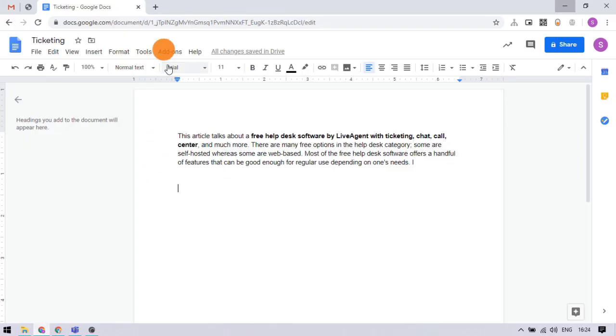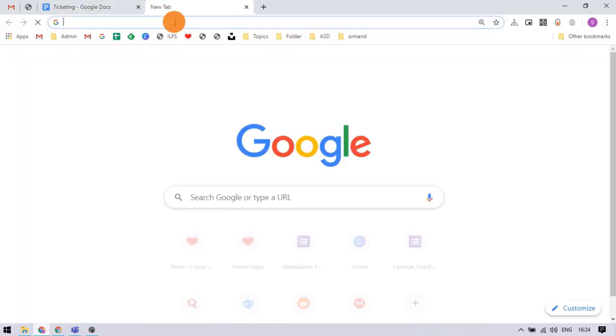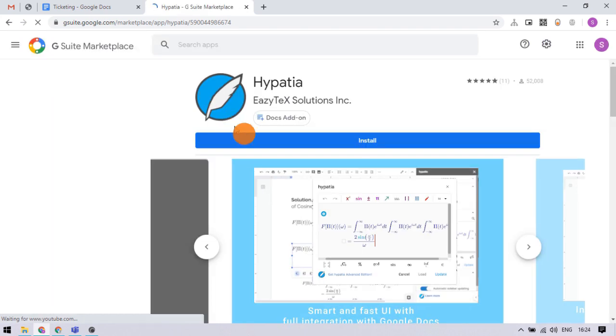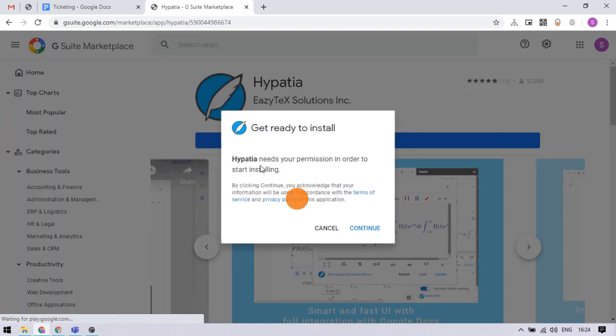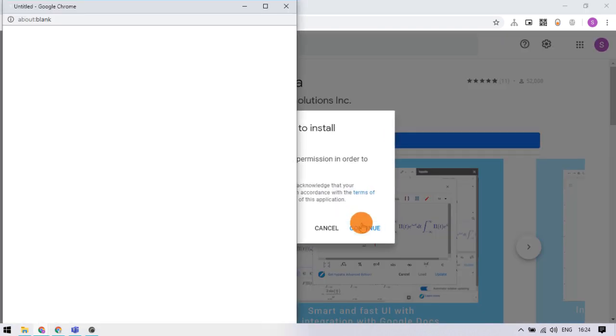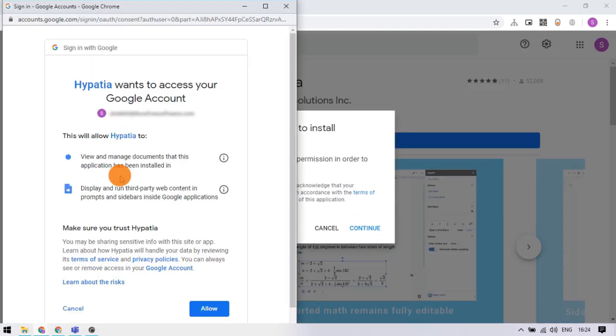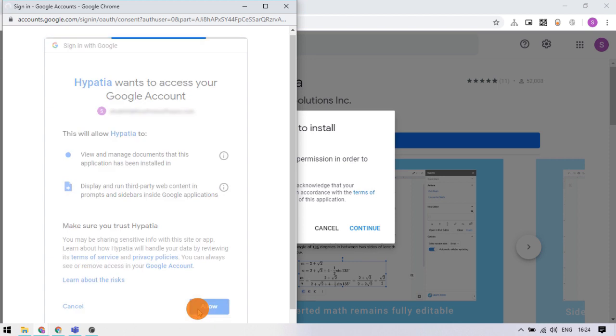For this purpose, I'm going to use a G Suite add-on called Hypatia. You can find a link to it in the video description. Simply follow the link and install the add-on.